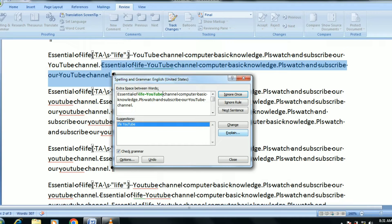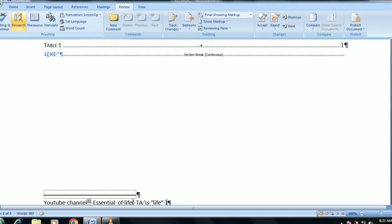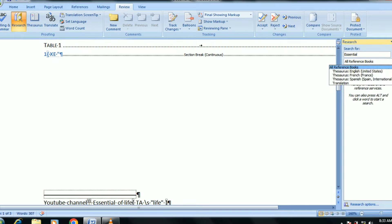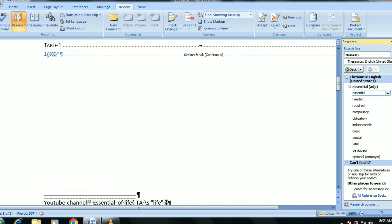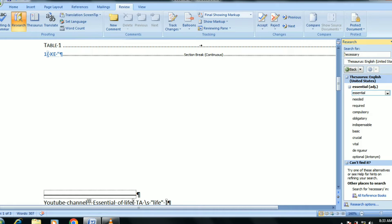If you need any of the paragraph, you can change the different directions. So you will check the research. If you click on the side, you will open the toolbox and you will see what you want to do with your research.